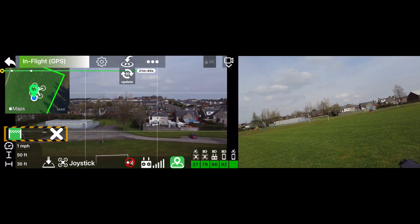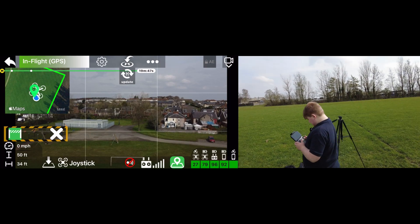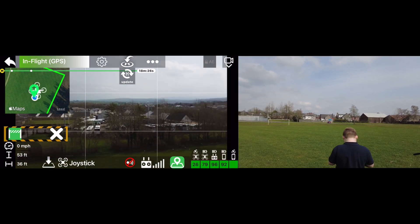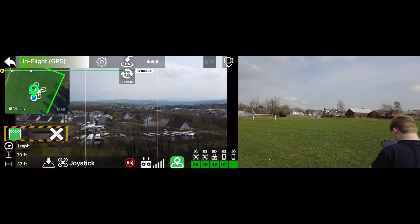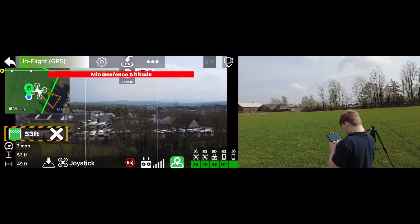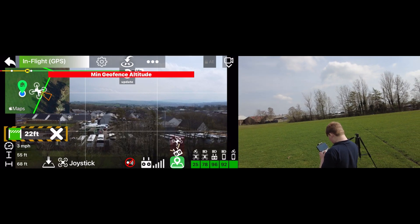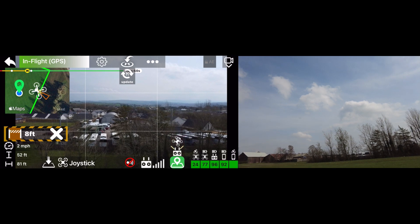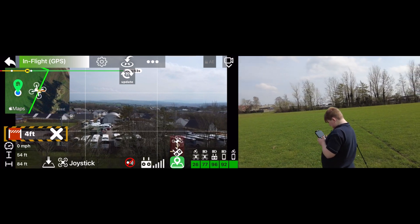Now I want you to see if you can fly her over to those trees. Fly her over — keep going as far as she'll go. Is that it? She's stopping. She won't go any further. Excellent — bring her back.